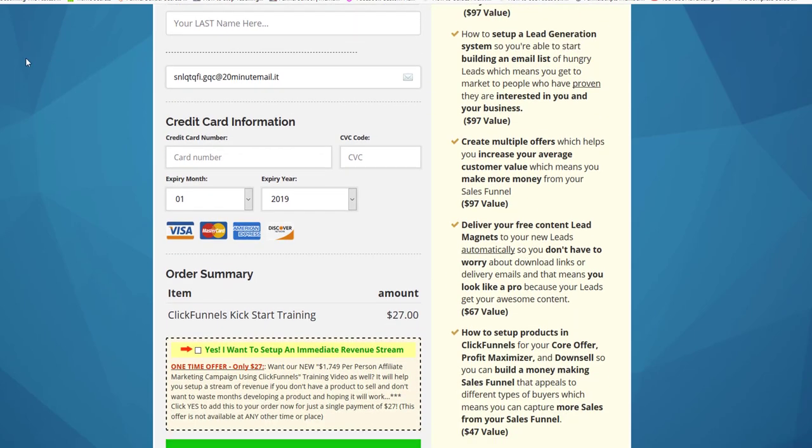Now don't just test your funnel, test all the portions of your funnel. Basic buyer and advanced buyer. They passed on the upsell but they took the downsell. Did the email automation go off without a hitch? So test it, make sure that it's all good to go before you launch, because it's not worth looking unprofessional.